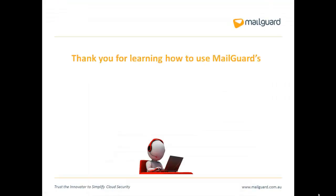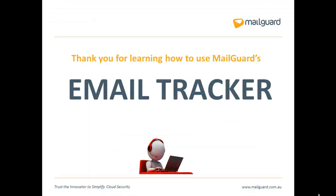If you require any further assistance, email us at support at mailguard.com.au.